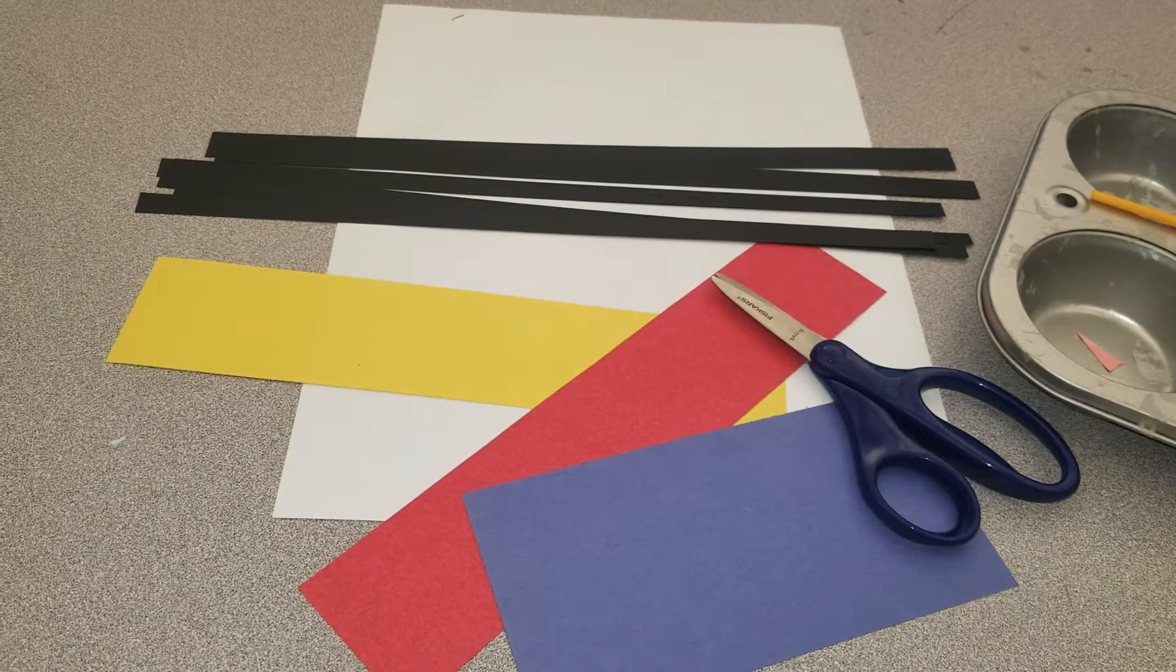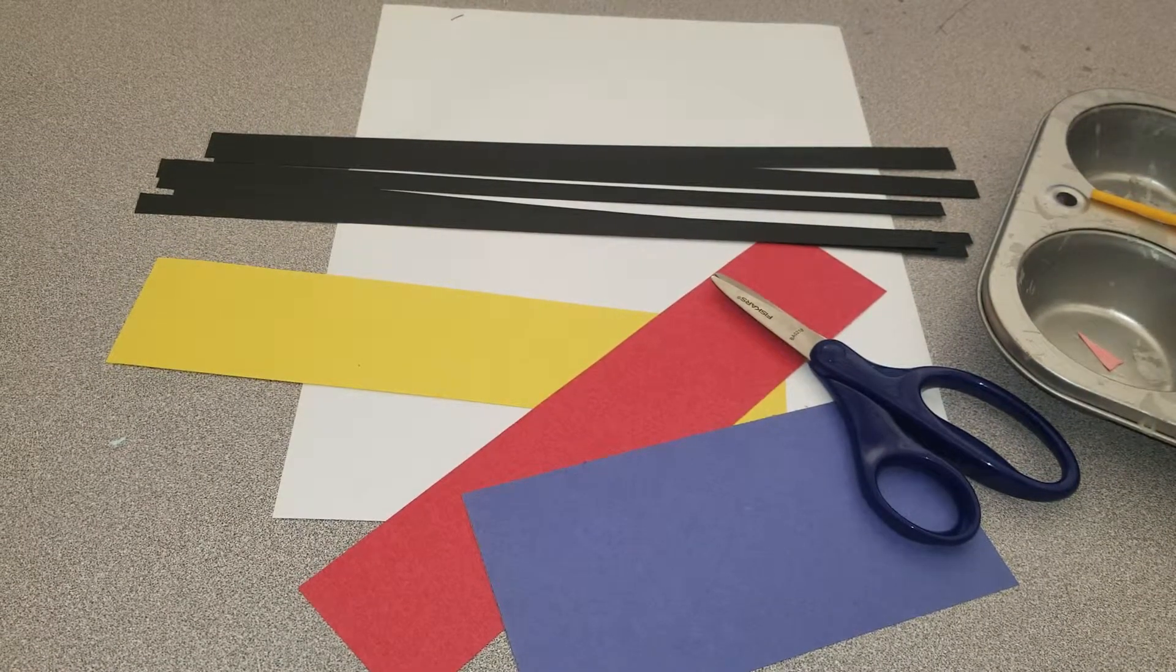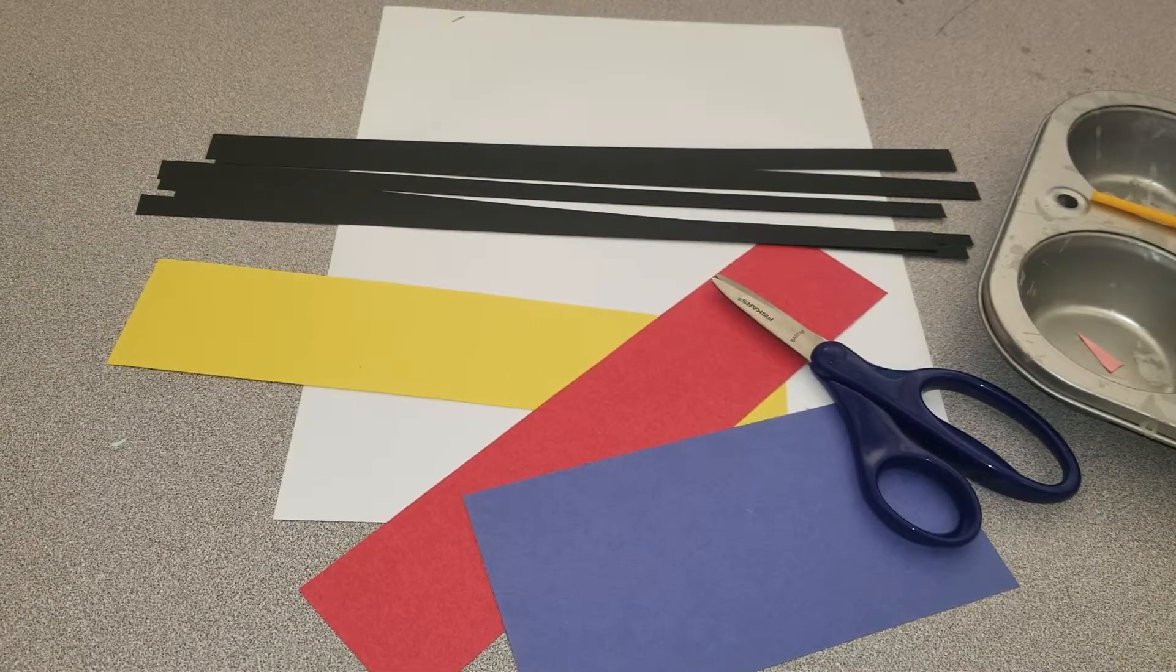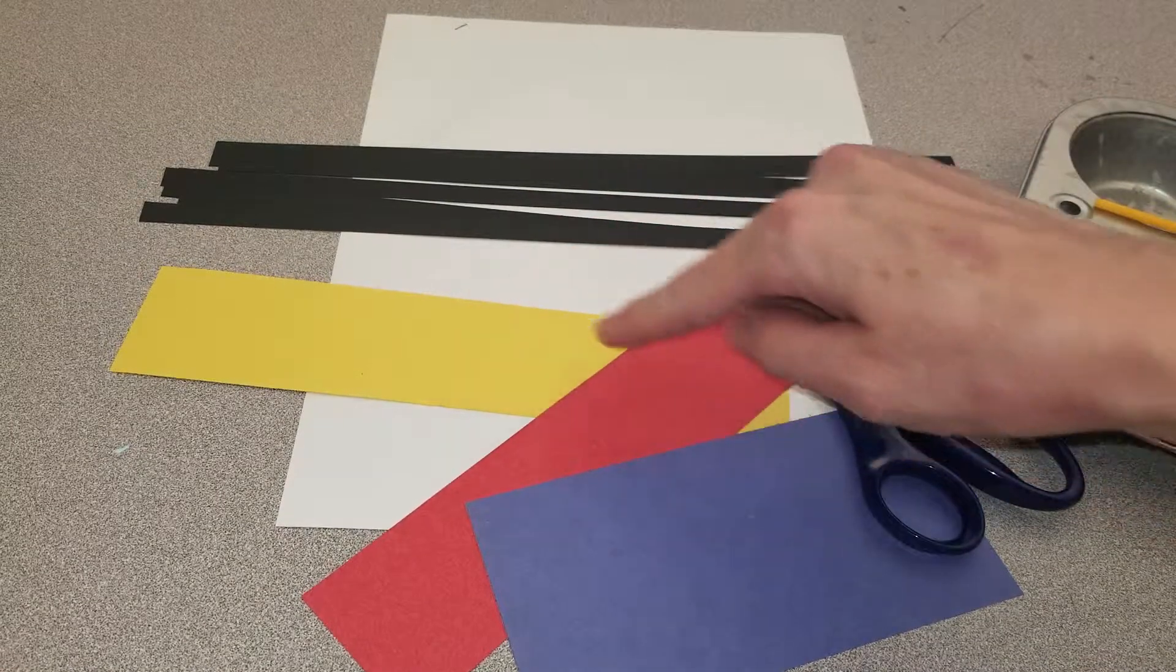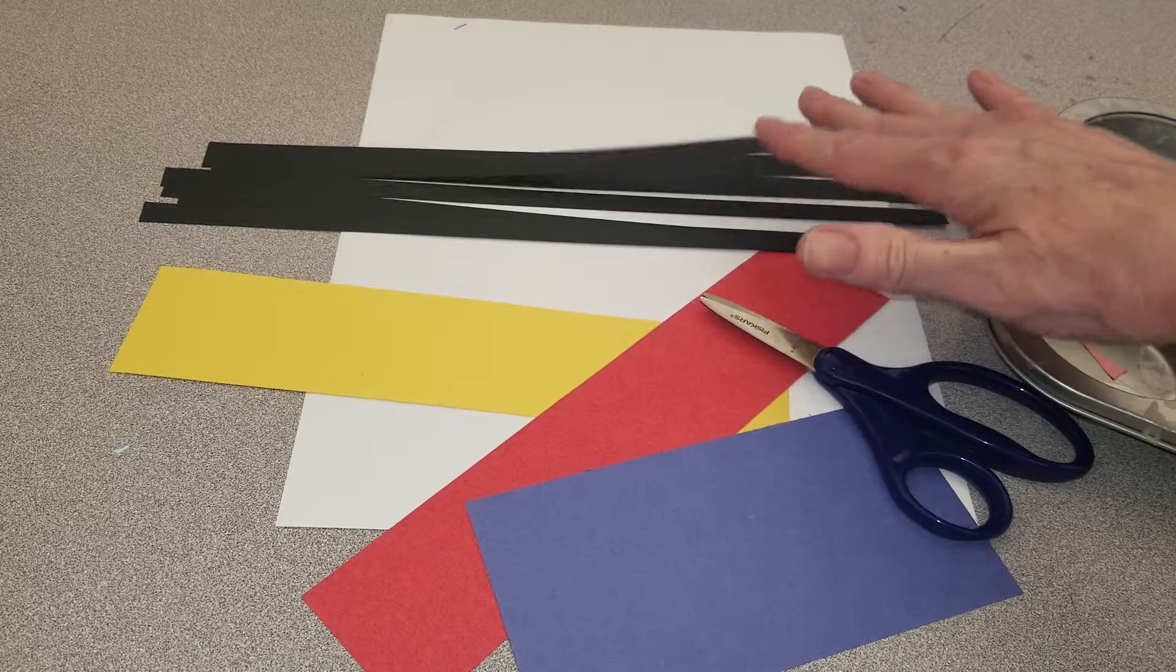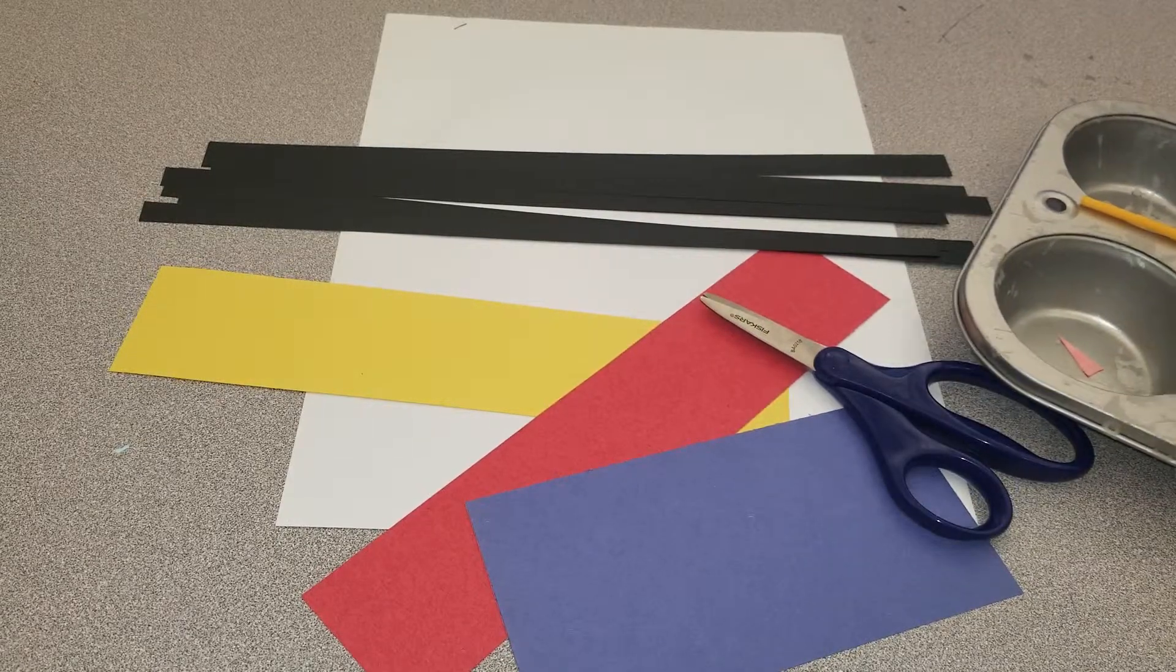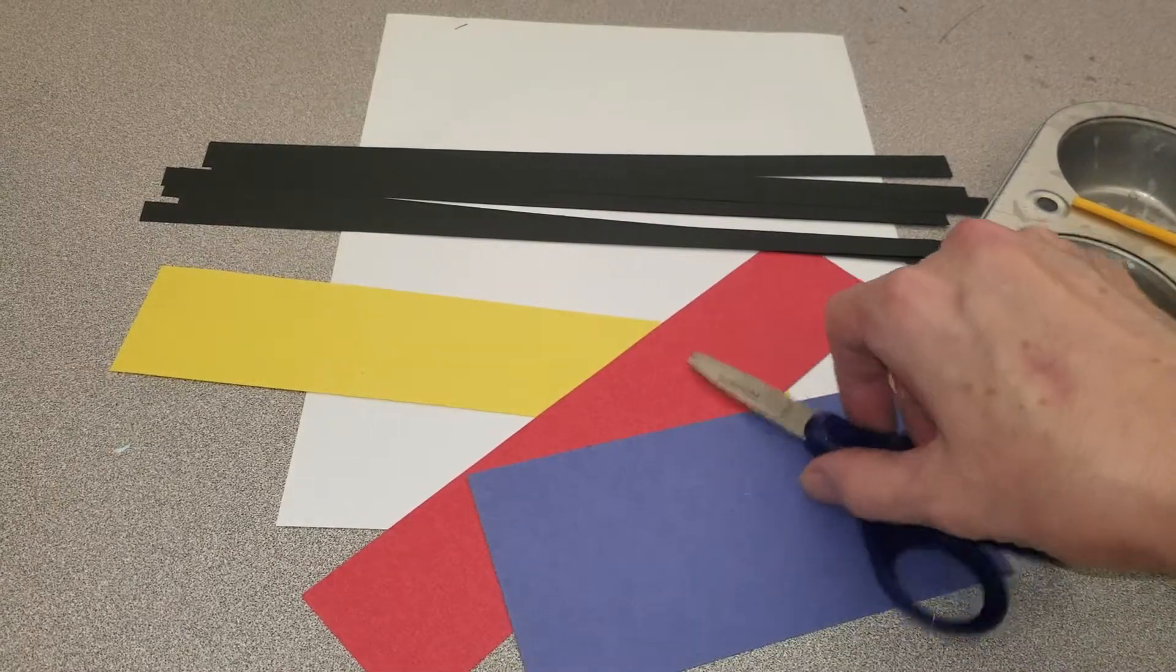Like P.A. Mondrian, we will be using the three primary colors: yellow, red, and blue, along with black lines. We'll also be using glue and scissors today.